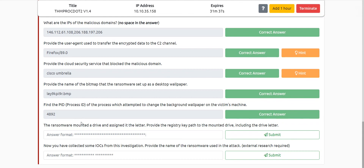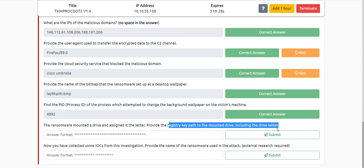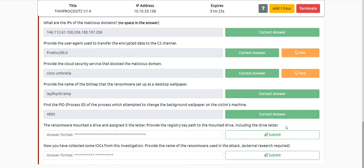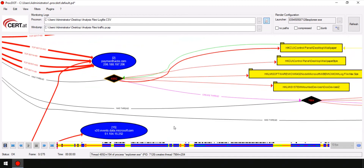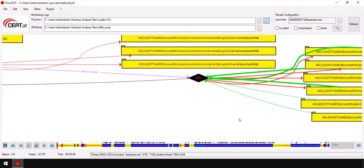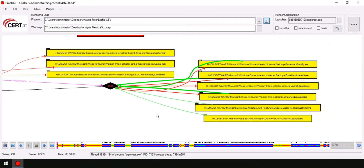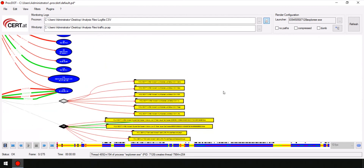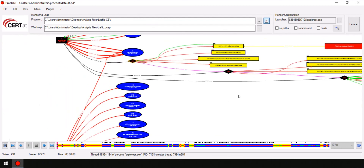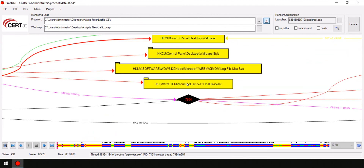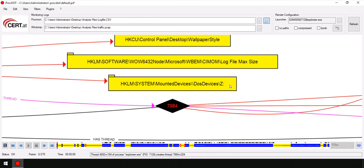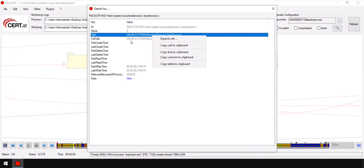The next question: the ransomware mounted a drive and assigned it a letter. We have to provide the registry key path to the mounted drive including the drive letter. Going over all the things this ransomware has done, we look to find whether it accessed mounting drives. Zooming in, here it is — it actually tried to mount a drive and assigned it the letter Z. I'll copy the full registry key path, and that's the answer.